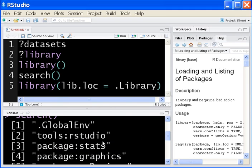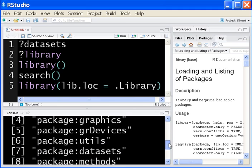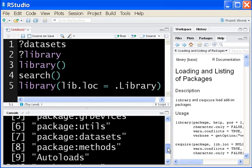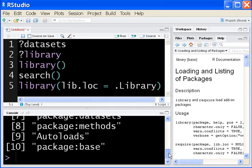Go up Environment, Tools, RStudio, Package, Stats, Package, Graphics, GR Devices, Utils, Datasets, and Methods, Autoloads, and Package Base.